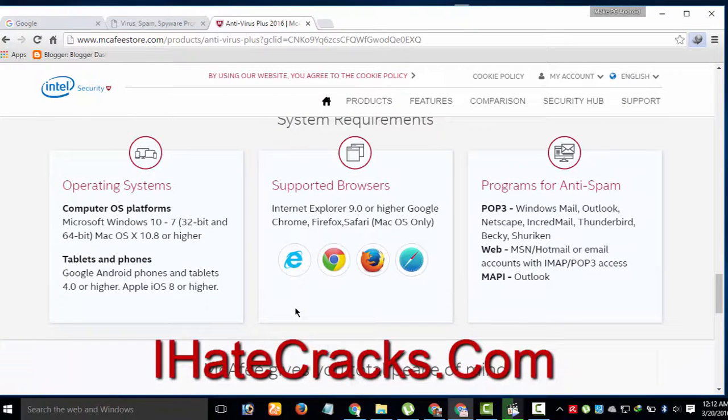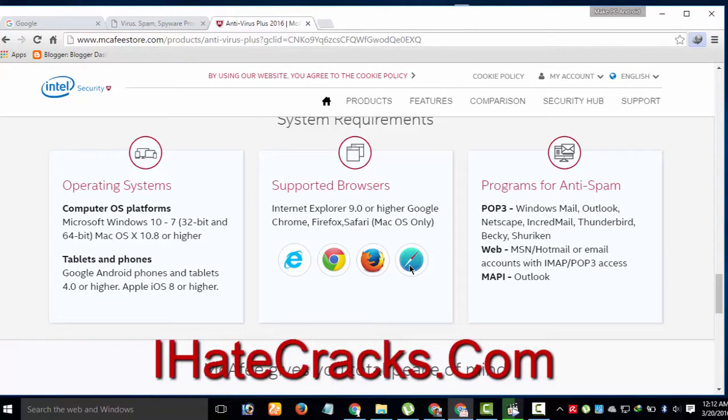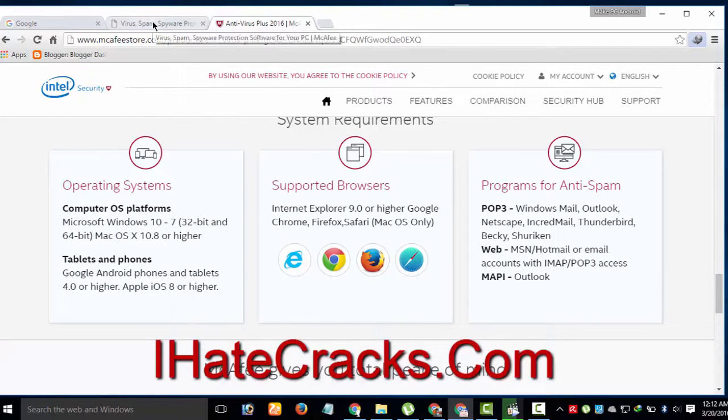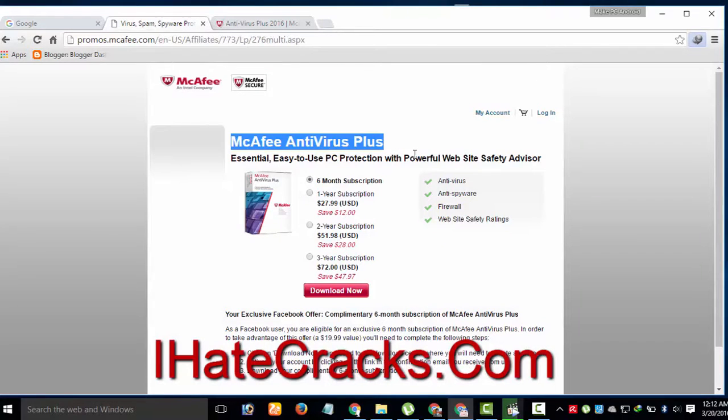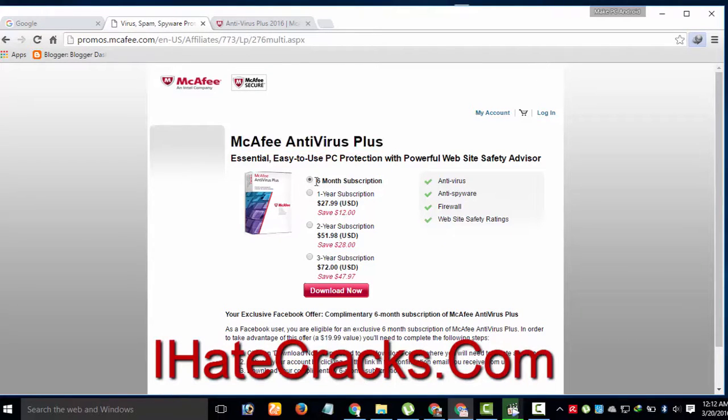In today's video, I will be sharing an official promo with you through which you can extend McAfee Antivirus Plus 2015 trial from 1 to 6 months.